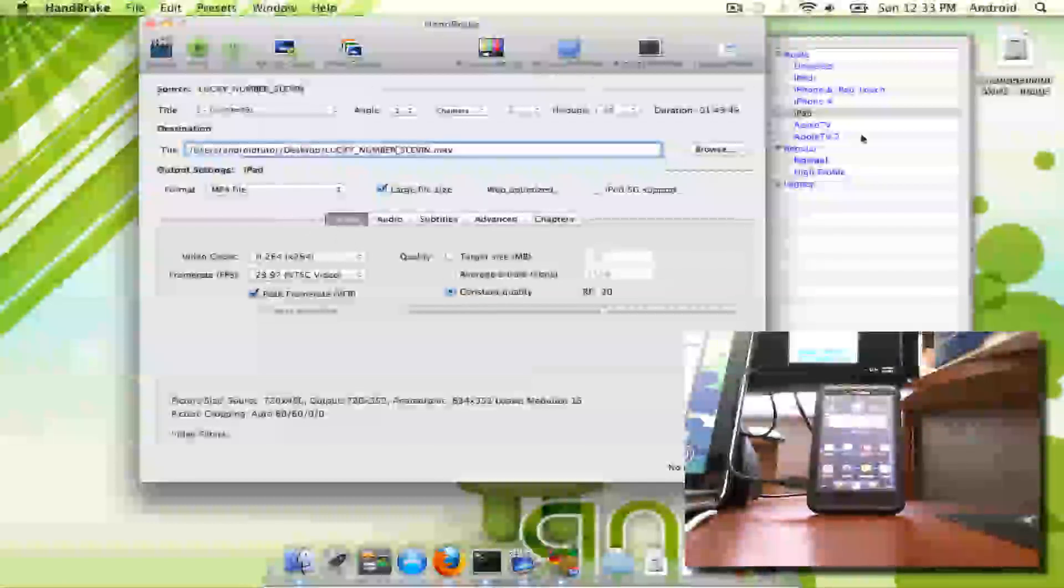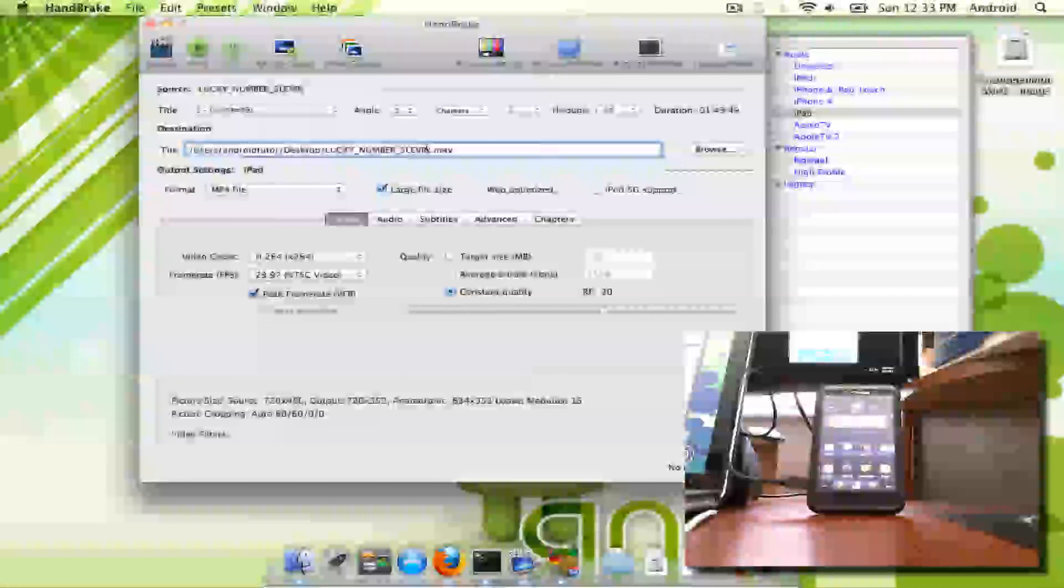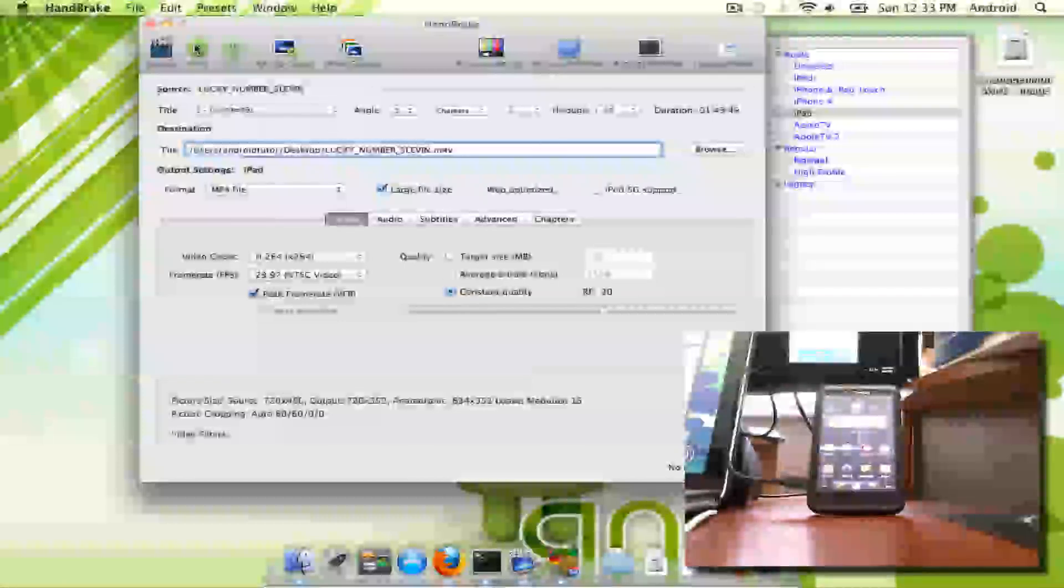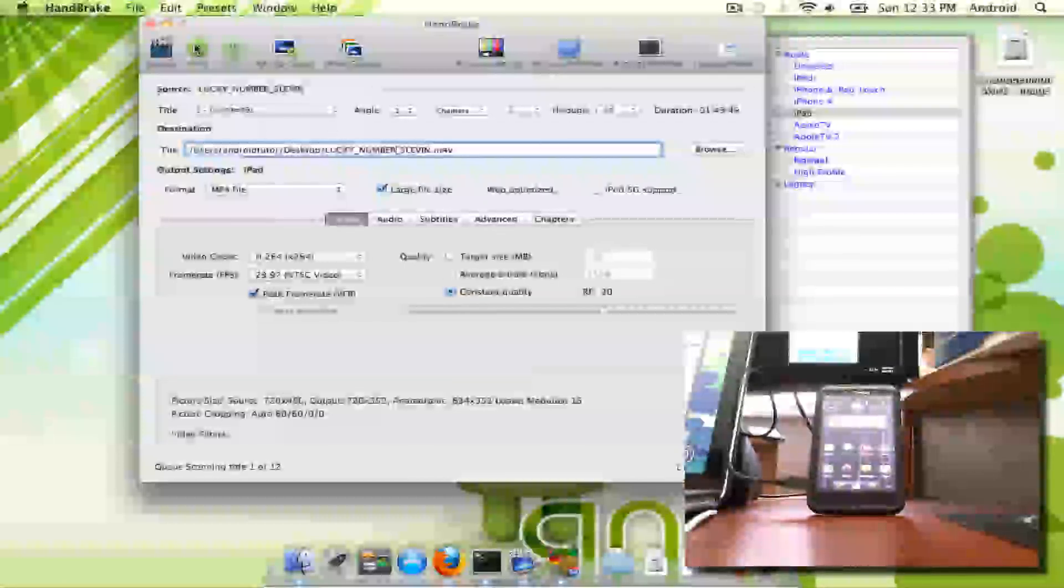And picking this preset, it's very easy. You don't have to change any of the settings or anything like that. And just hit start.